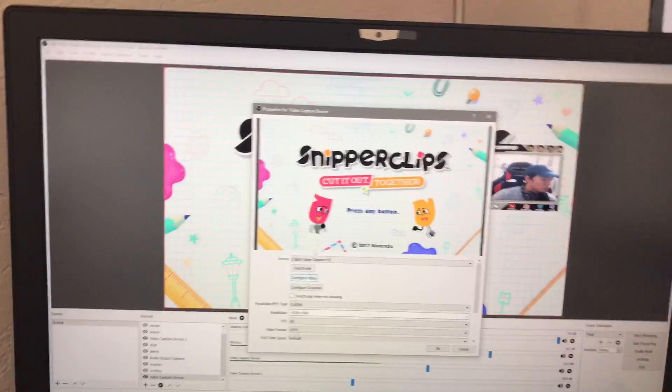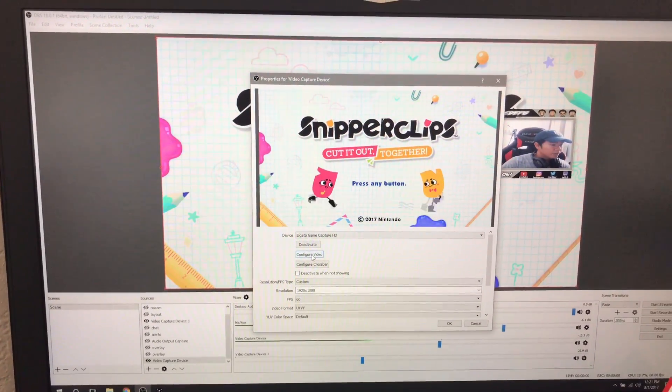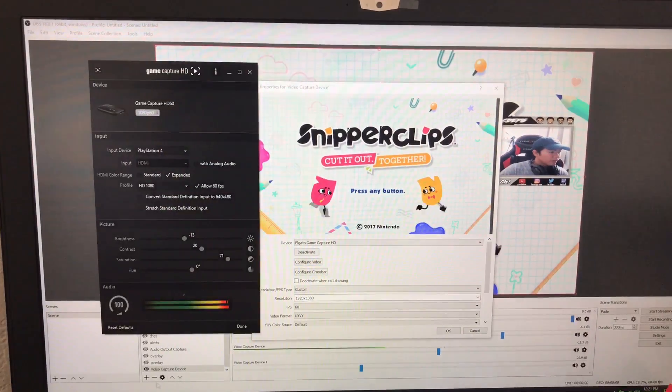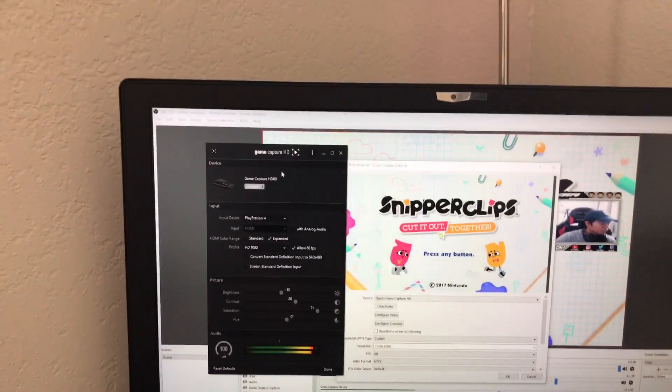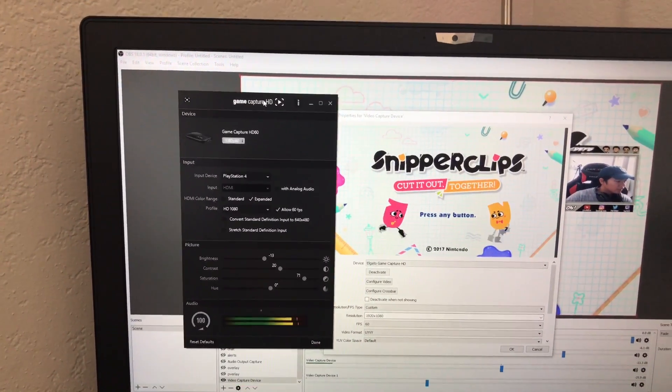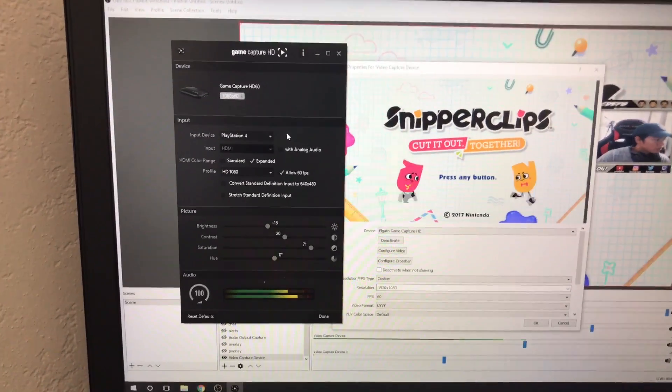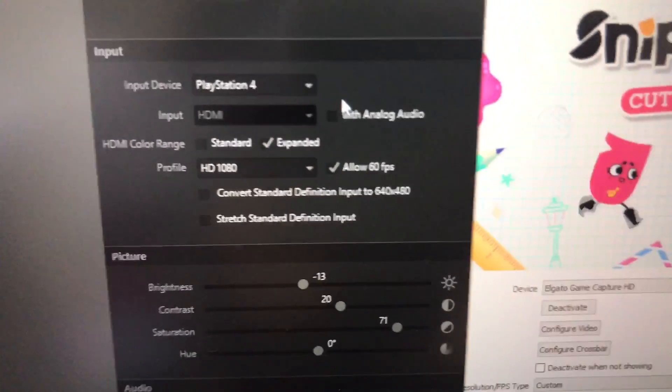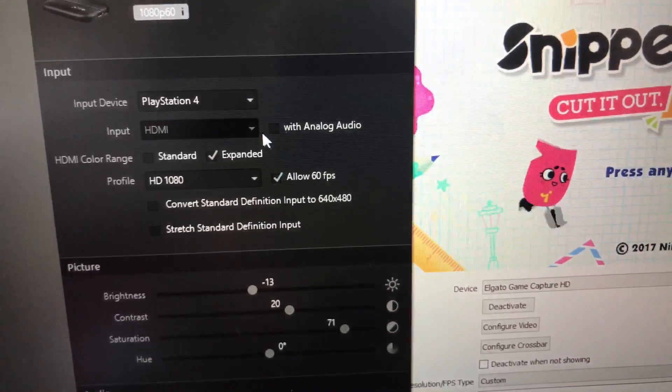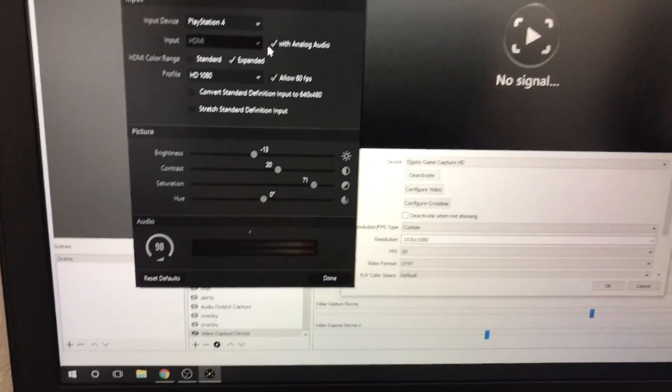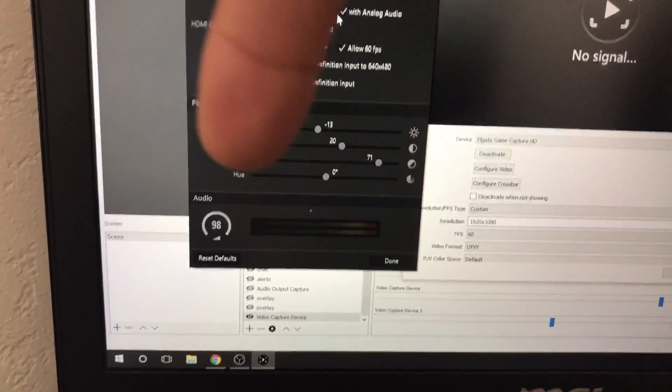Then you want to hit configure video. Once you configure video, this should pop up right here - the Game Capture HD. All you have to do is make sure that your analog is turned off. You can see the audio right here, you can see it slowly going down.